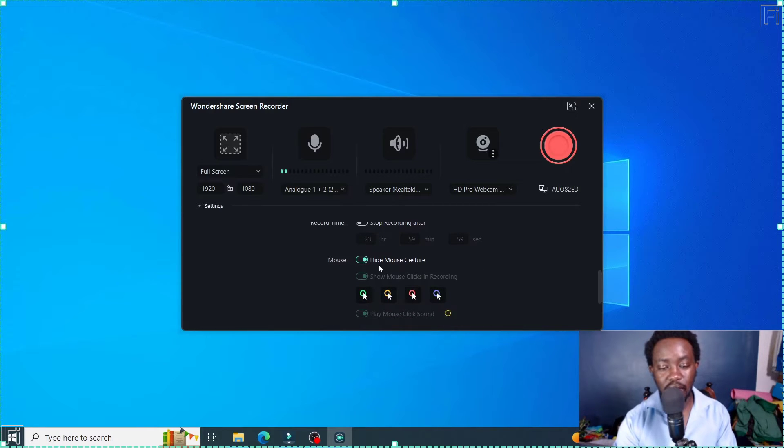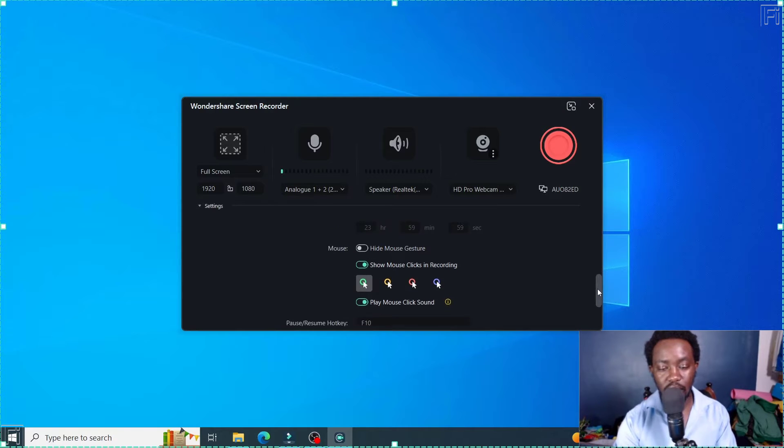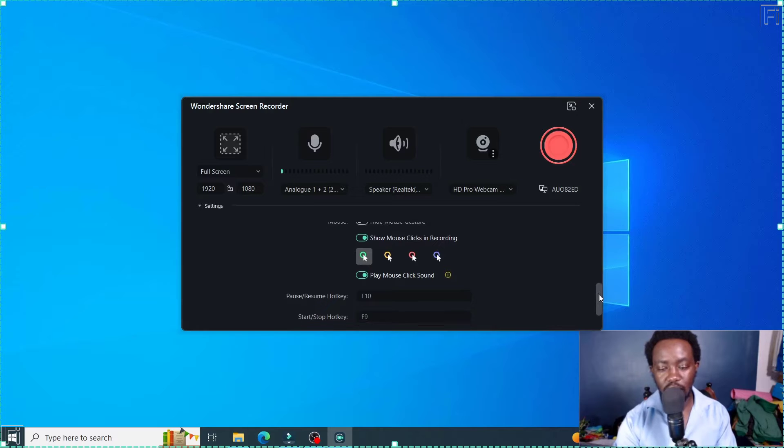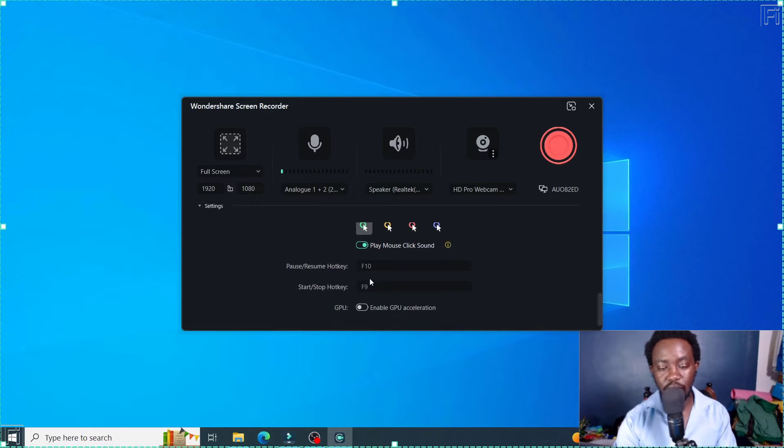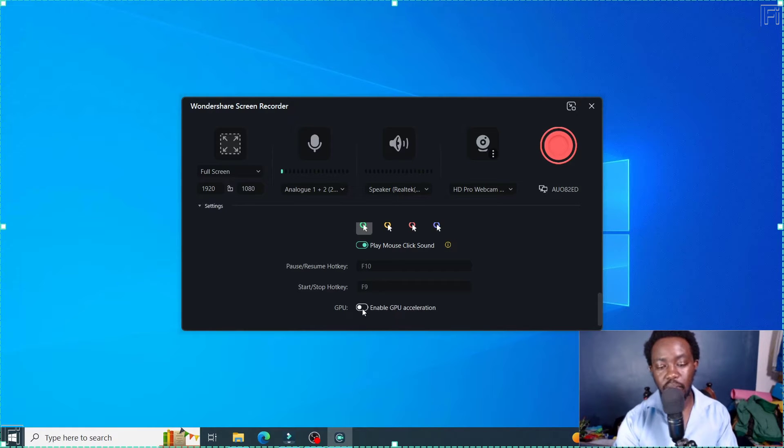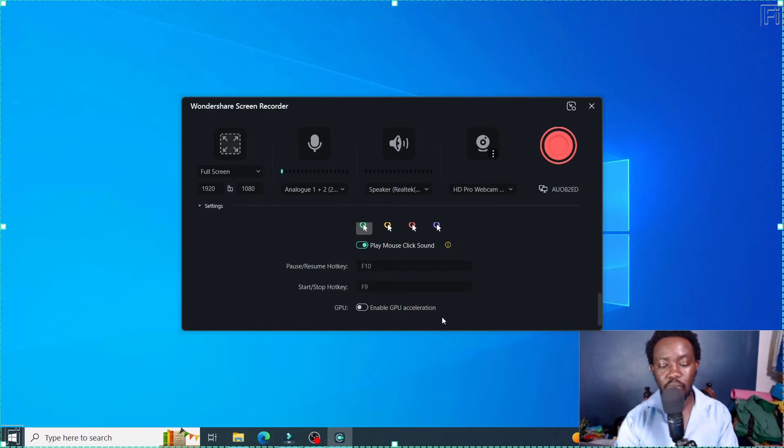You can hide the mouse, but I'll let it be on. And then have, let's say, a green one is good. And then you'll see the different keys: to pause or resume is F10, to start or stop is F9. So you can also enable GPU acceleration if you have a graphics processing unit.